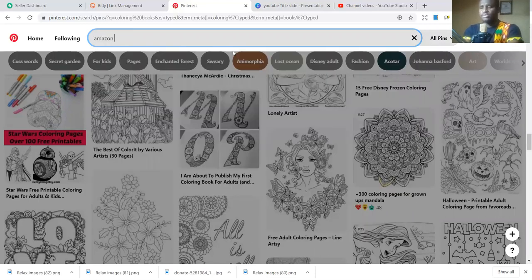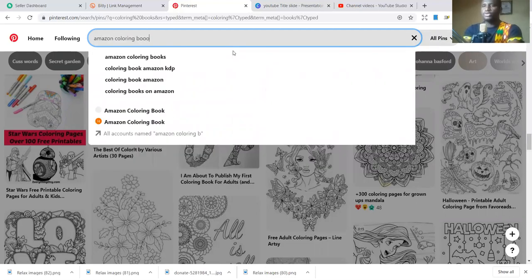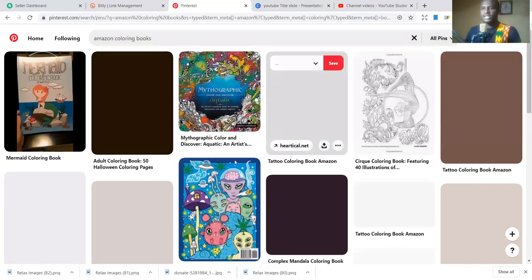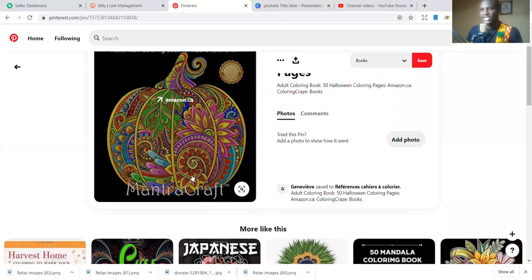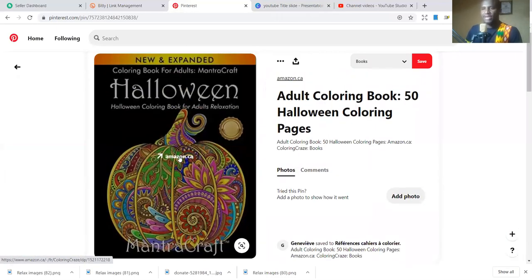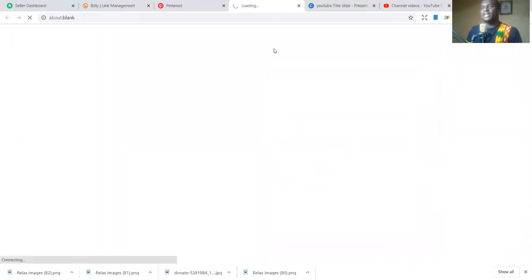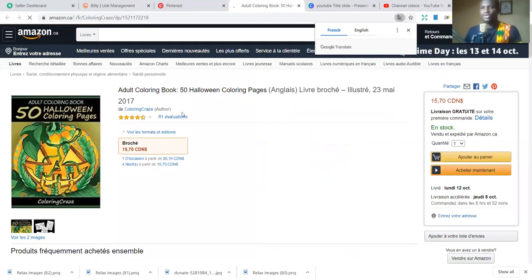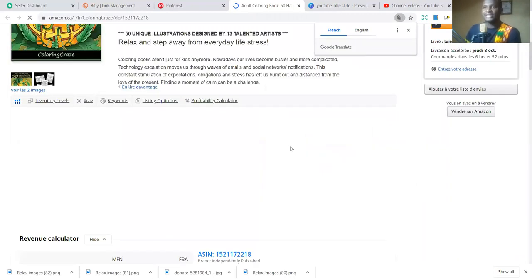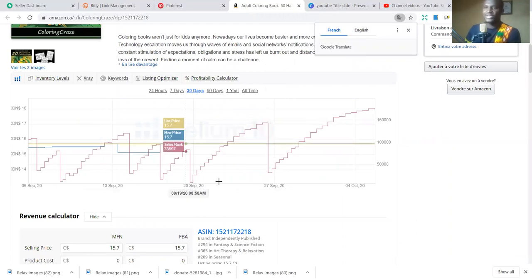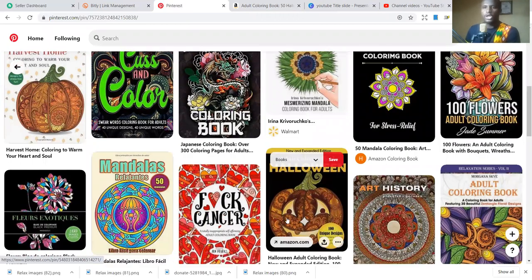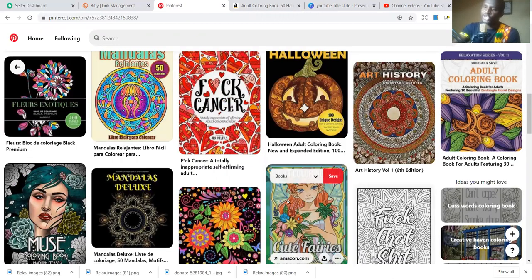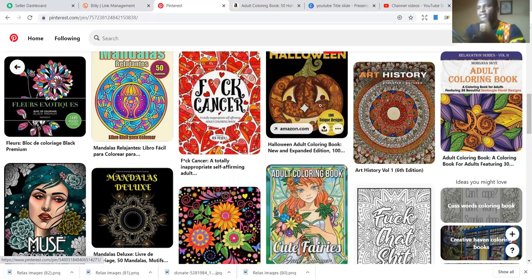When I search for Amazon coloring books, I can see these are all books on Amazon. For example, this book called Persis Marketing — you can see it on Amazon and it's making sales with the rank going up and down. The sales rank is 345, which means this book is making a lot of sales. Almost all these books are Amazon books being marketed through Pinterest pins, not Amazon ads.